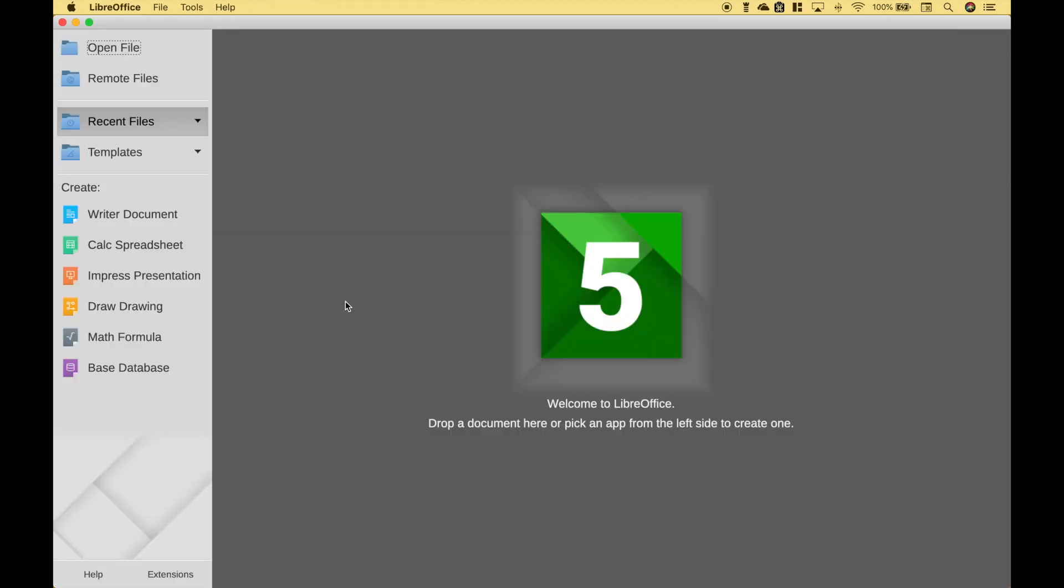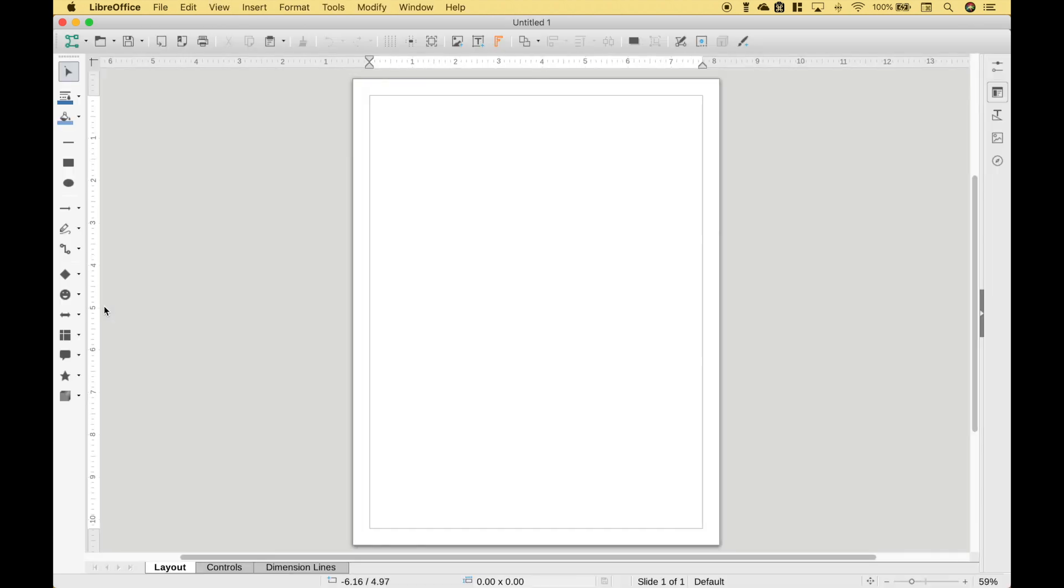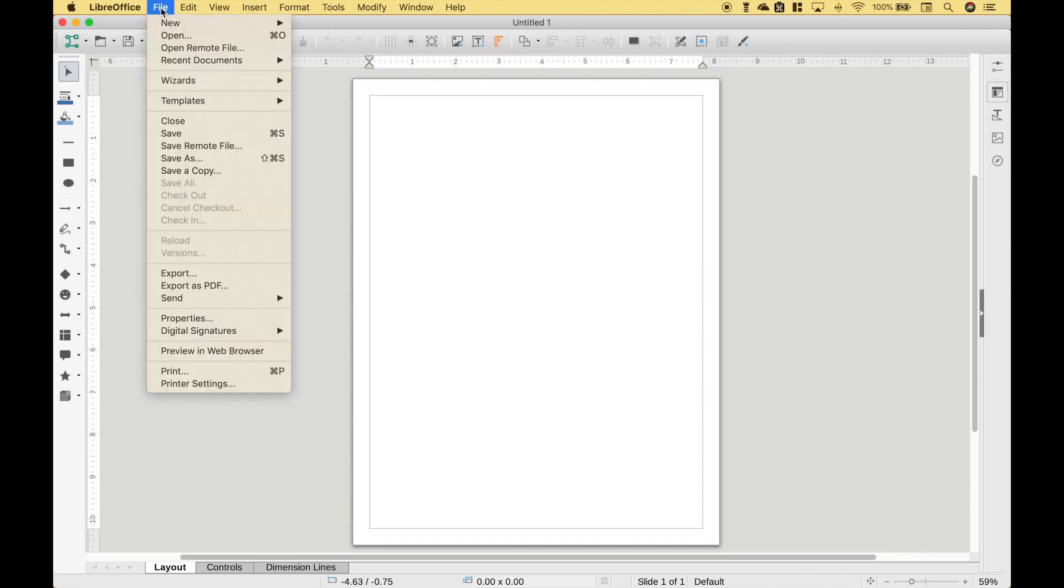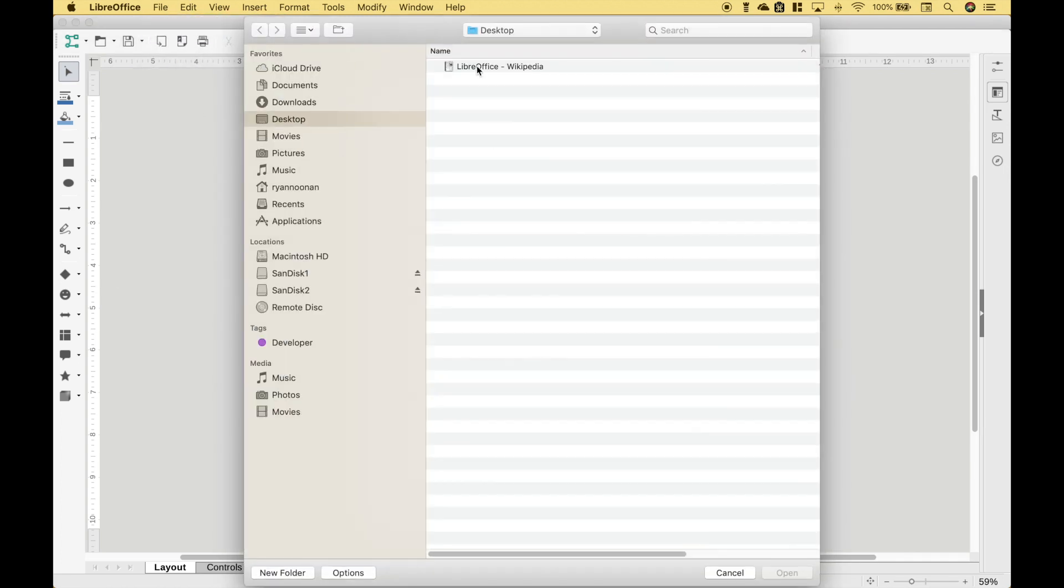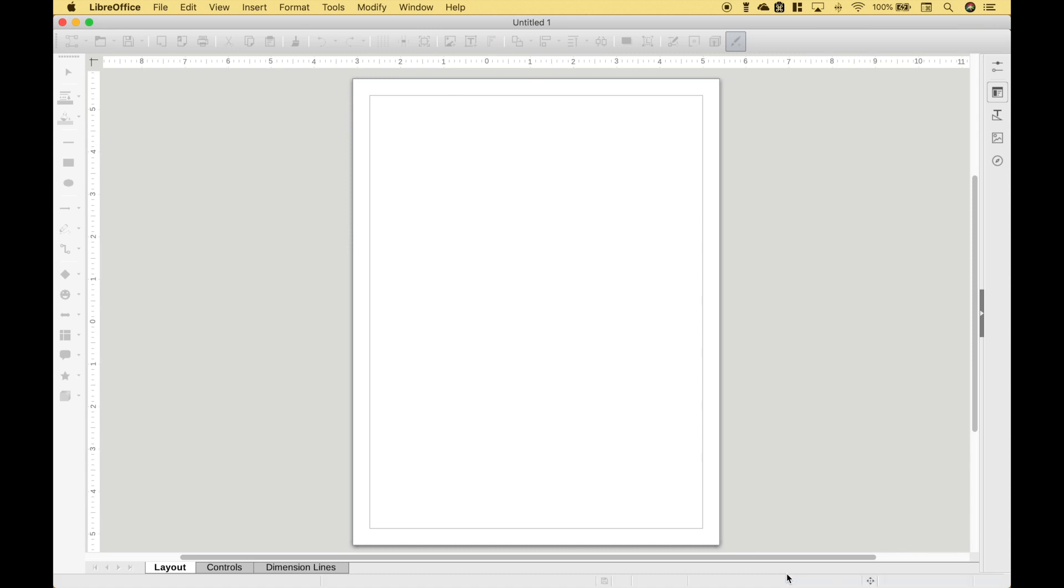Okay, so the first thing we want to do is click on Draw Drawing. Now we want to go ahead and pull in our PDF. So let's go to File, Open and let's pull in that PDF we just created. Click Open. Now this might take some time and if the PDF is really large it might take a little while.